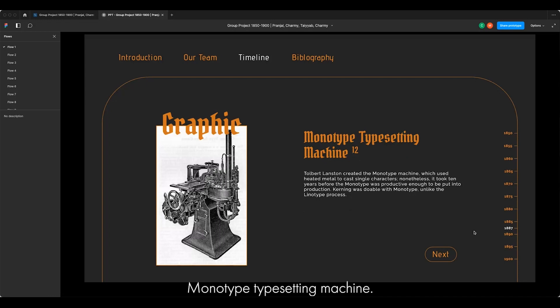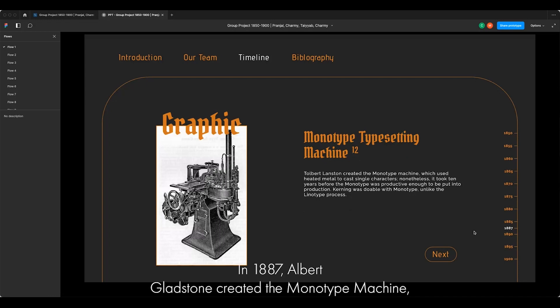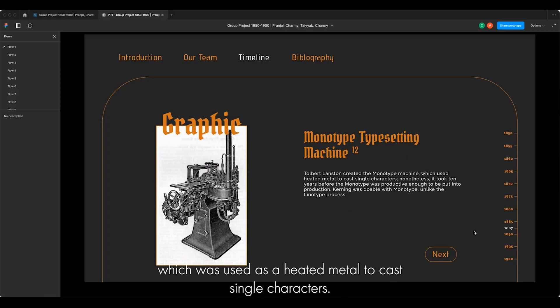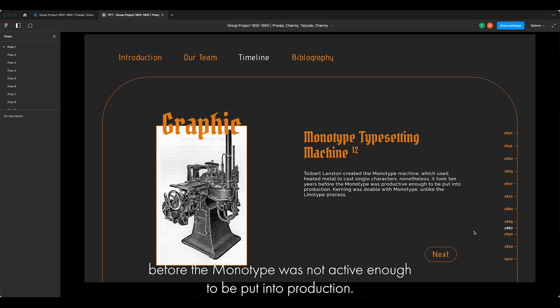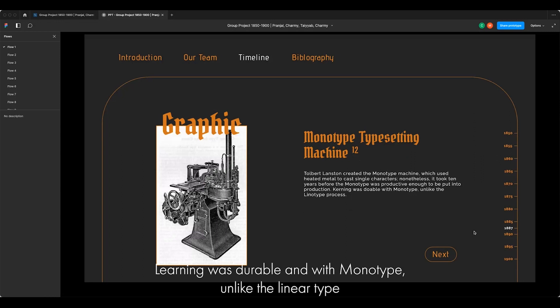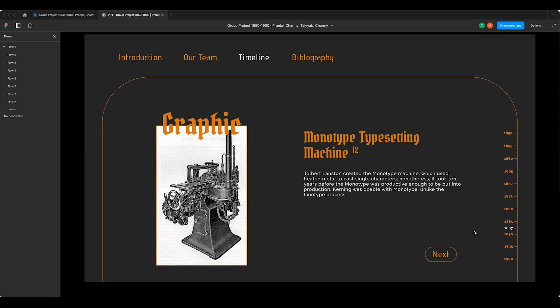The monotype typesetting machine was invented in 1887. Tolbert Lanston created the monotype machine, which used heated metal to cast single characters. It took 10 years before the monotype was productive enough to be put into production. Kerning was possible with the monotype, unlike the linotype process.